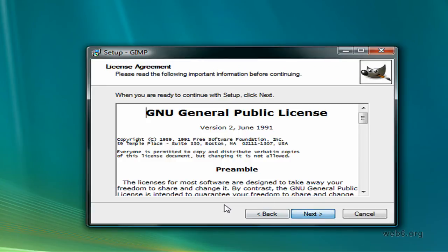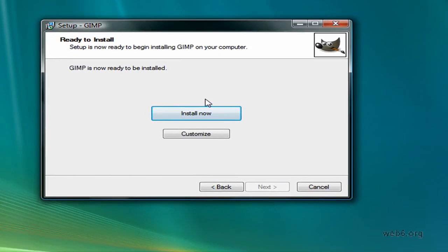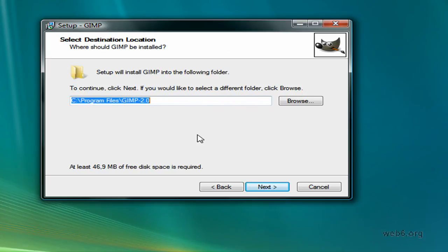Here we hit Next and then Next. And here in this dialog box, you should see "Install Now" or "Customize". In this case, you're going to hit Customize because you don't want your default language — which is your computer language — to be installed.